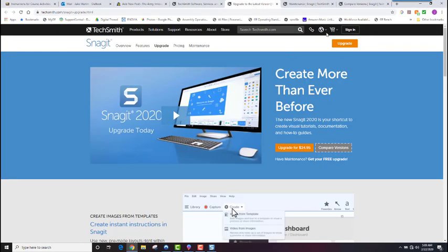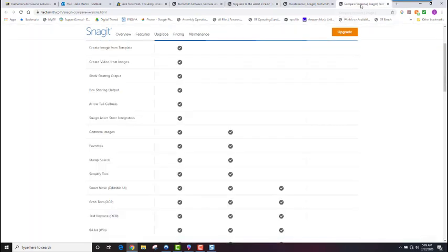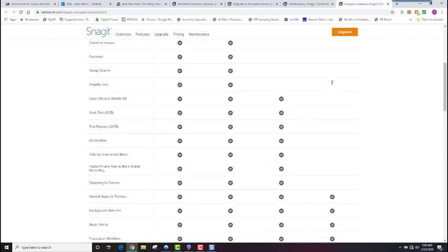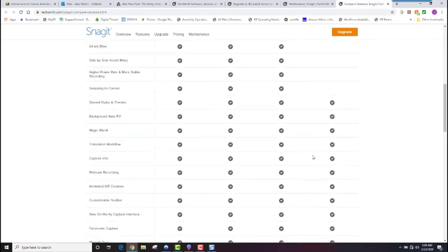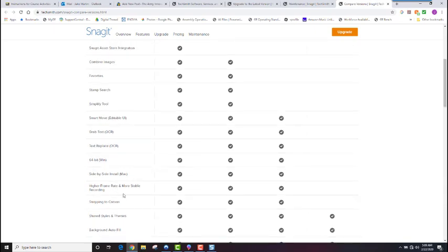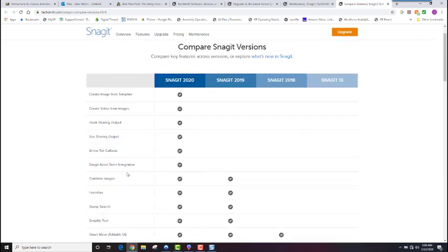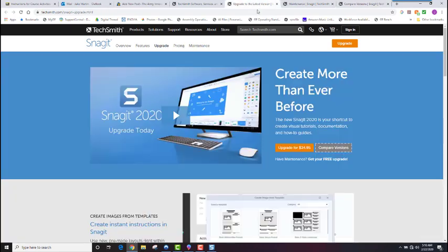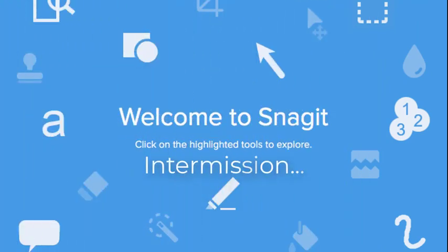So before I upgrade this version, I'll show you what I'm supposed to get out of this thing. Here I am over here, Snagit 13. I've missed out on the last two, three years worth of updates. So here we go. Snapping to Canvas, 64 bits, simplifying tools, searching for new stamps, arrow tail callouts, and creating video from images. That could be very useful. And creating images from templates. Not sure what that means, but it could be good. So, let's upgrade. And I've clicked my upgrade button, and I'll be back shortly after this thing downloads.